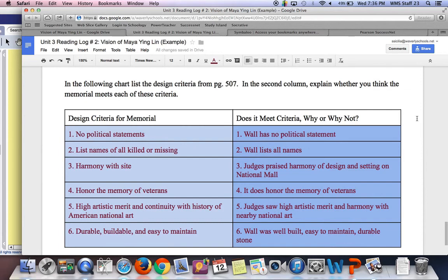For high artistic merit and continuity with history, the judges said it did have high artistic merit and harmony with nearby national art. And for durability — it's made of polished stone with names engraved on it, built into the hillside, so it can't topple over like a statue could. It's easy to maintain — essentially just rinse it off. So it does meet all those criteria.